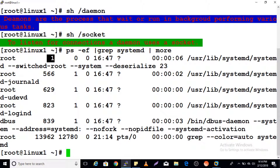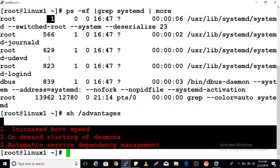What have we gained from this upgrade? There are many advantages — 10 or 20 — but I'm going to focus on three. Boot speed has been increased tremendously. On-demand starting of daemons is a good feature, because in previous versions most daemons were started by init at boot time even when not required, delaying startup. Automatic service dependency management is also included.